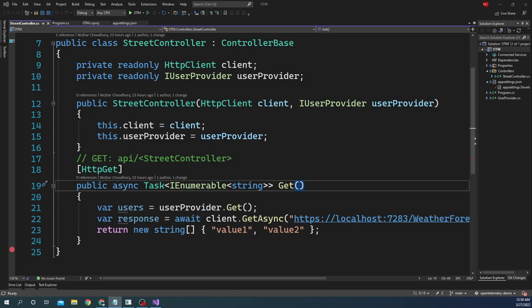Hello everyone and welcome to .NET Core Central. In my last video I discussed what open telemetry is and how to use it. In this video I am going to continue that discussion and show some of the added features of open telemetry, and also I am going to use a web-based software called Honeycomb for logging the distributed trace.